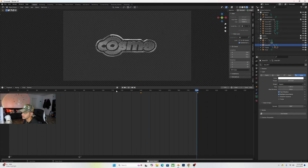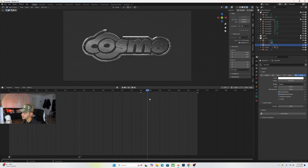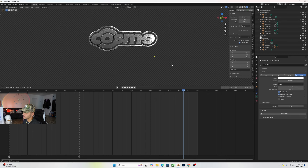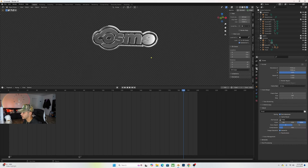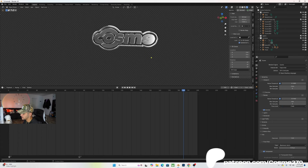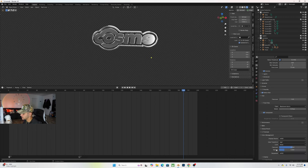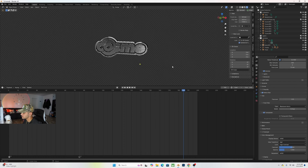I want a nice glare sweeping through the logo toward the end. Add an Area Light, R X to rotate, G Y to bring it back, scale it thin on the X axis, bring the power to about 500. At frame 140, insert Location and Rotation keyframes. Toward the end, G X to move it across, insert Location and Rotation. The light sweeps across the logo and you can also do this light sweep effect in After Effects if you prefer.